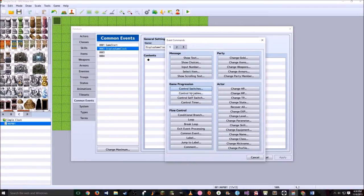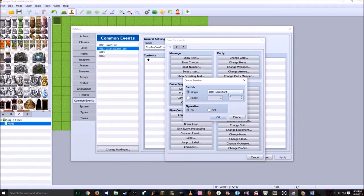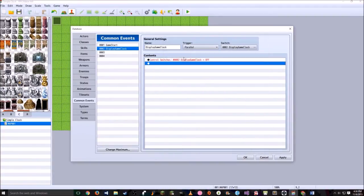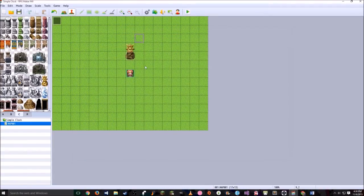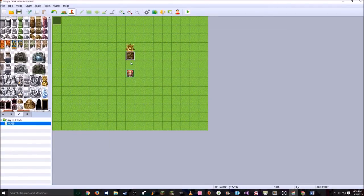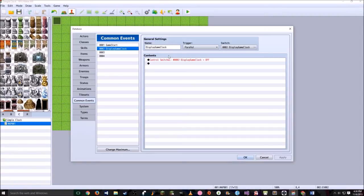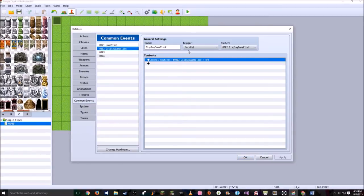Double click in here, go to Control Switches, and have Display Game Clock turn off. So basically as soon as the character interacts with it, it's going to turn this on, and then this will turn itself back off so that it won't keep repeating itself.